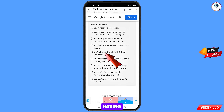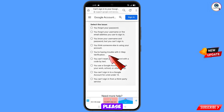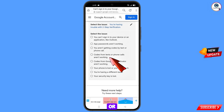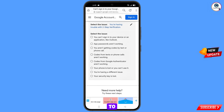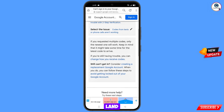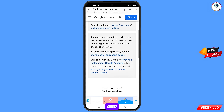The fifth option is 'You are having trouble with two-step verification.' If you are facing a two-step verification issue, select the fifth option. Further options will appear — select 'Calls from text or phones are not working.' Tap on it and you will land on the next page.